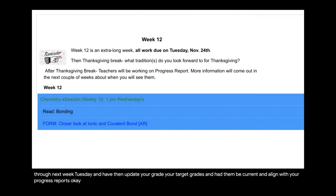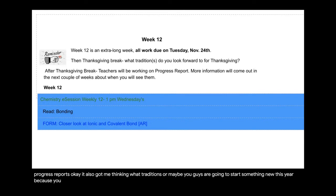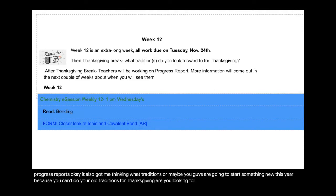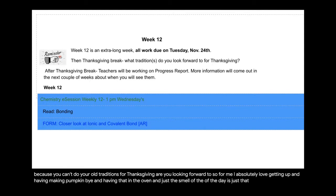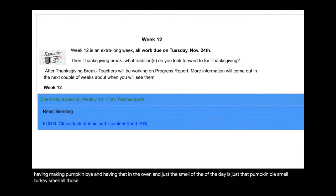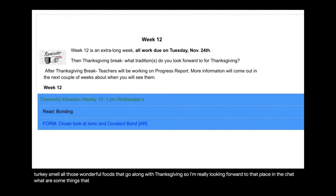It also got me thinking, what traditions, or maybe you guys are going to start something new this year because you can't do your old traditions, for Thanksgiving are you looking forward to? So for me, I absolutely love getting up and making pumpkin pie and having that in the oven and just the smell of the day is just that pumpkin pie smell, turkey smell, all of those wonderful foods that go along with Thanksgiving. So I'm really looking forward to that. Place in the chat, what are some things that you guys are really looking forward to?